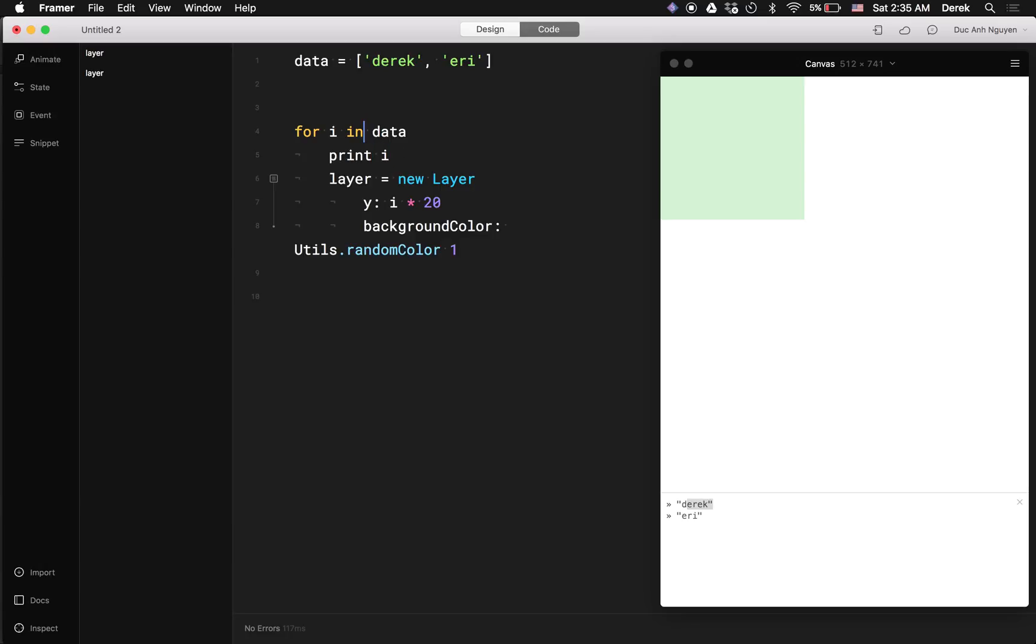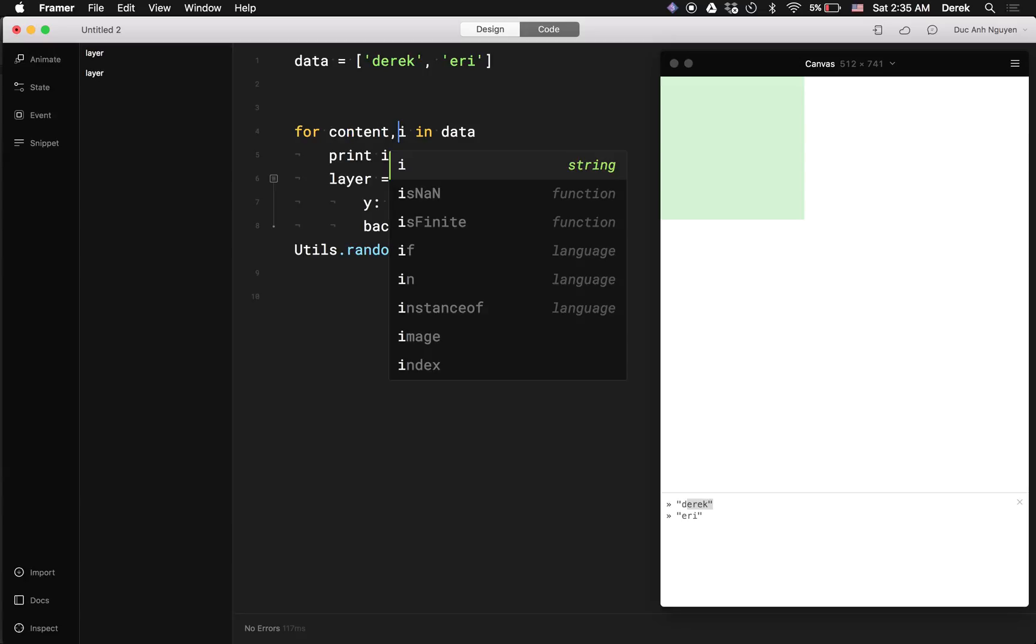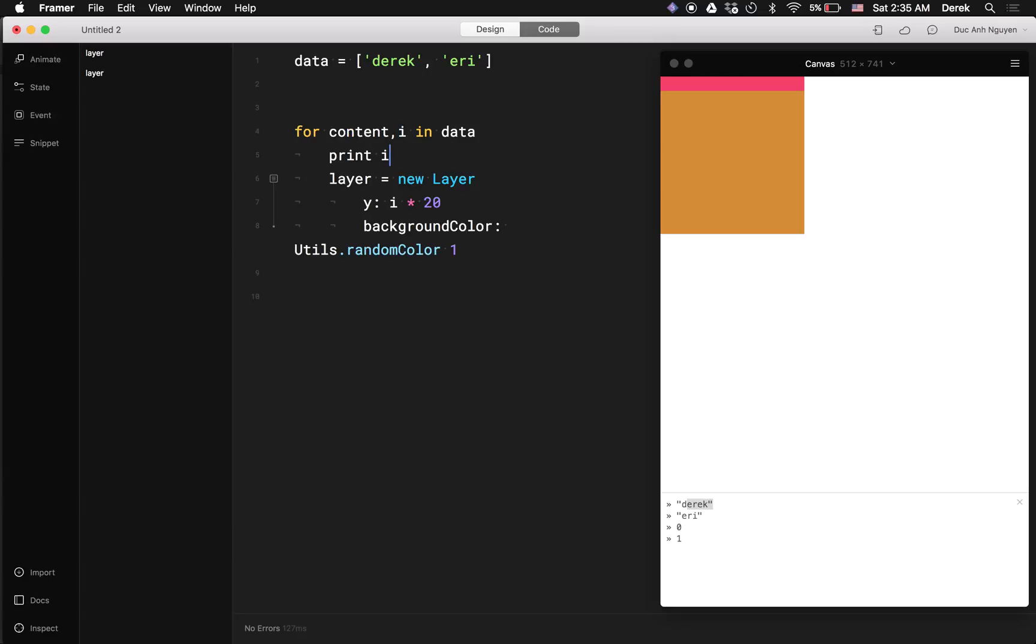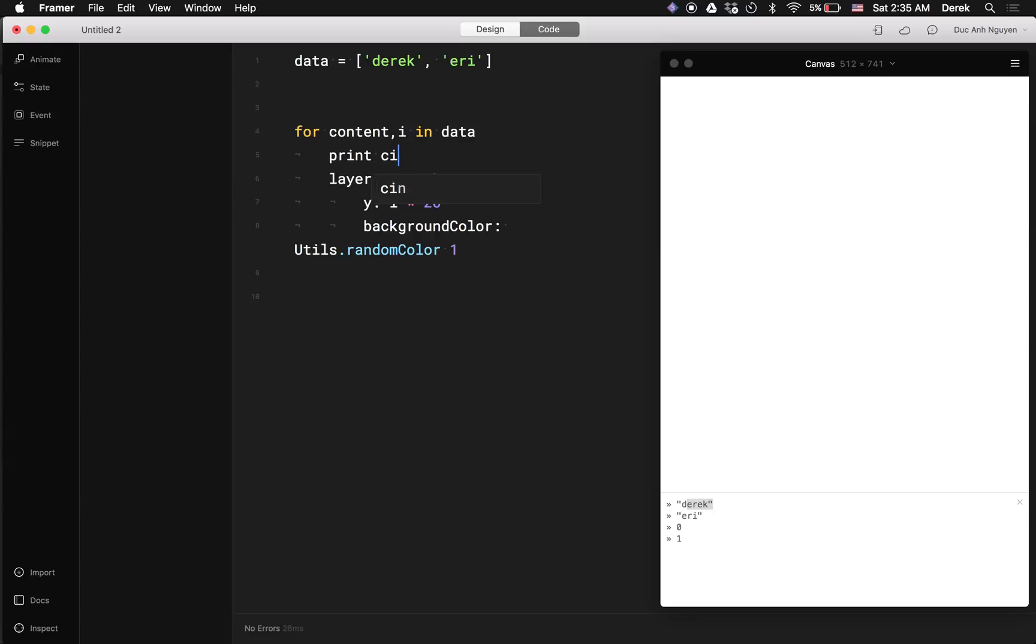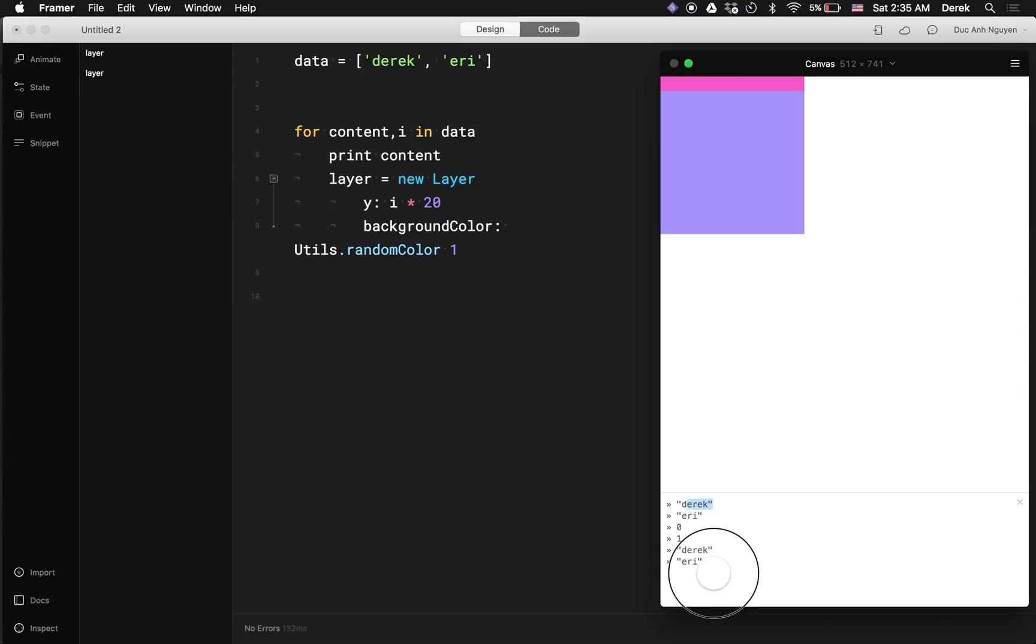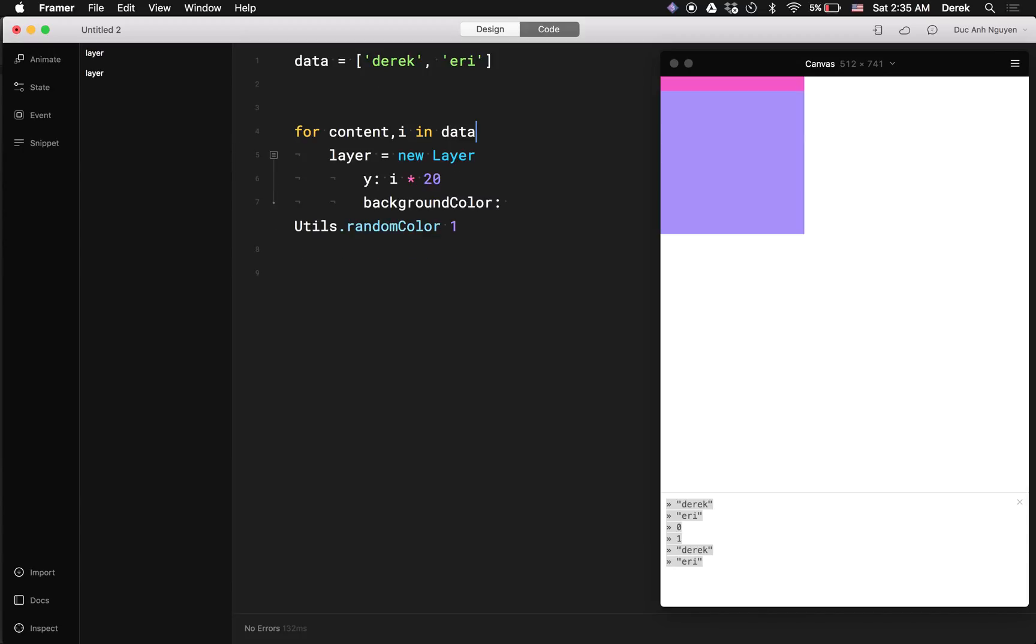So what I want to do instead is put content there. And now the index is back to zero and one. And if I were to print content, it's gonna give me my data. It's gonna be useful later on.